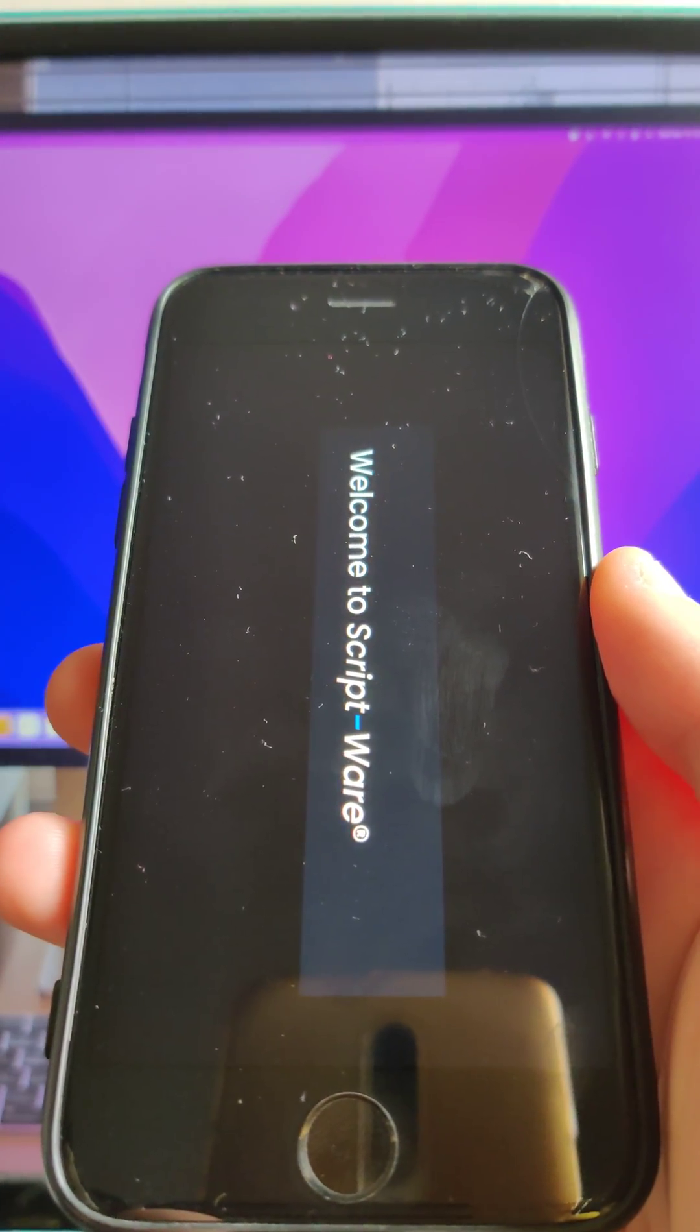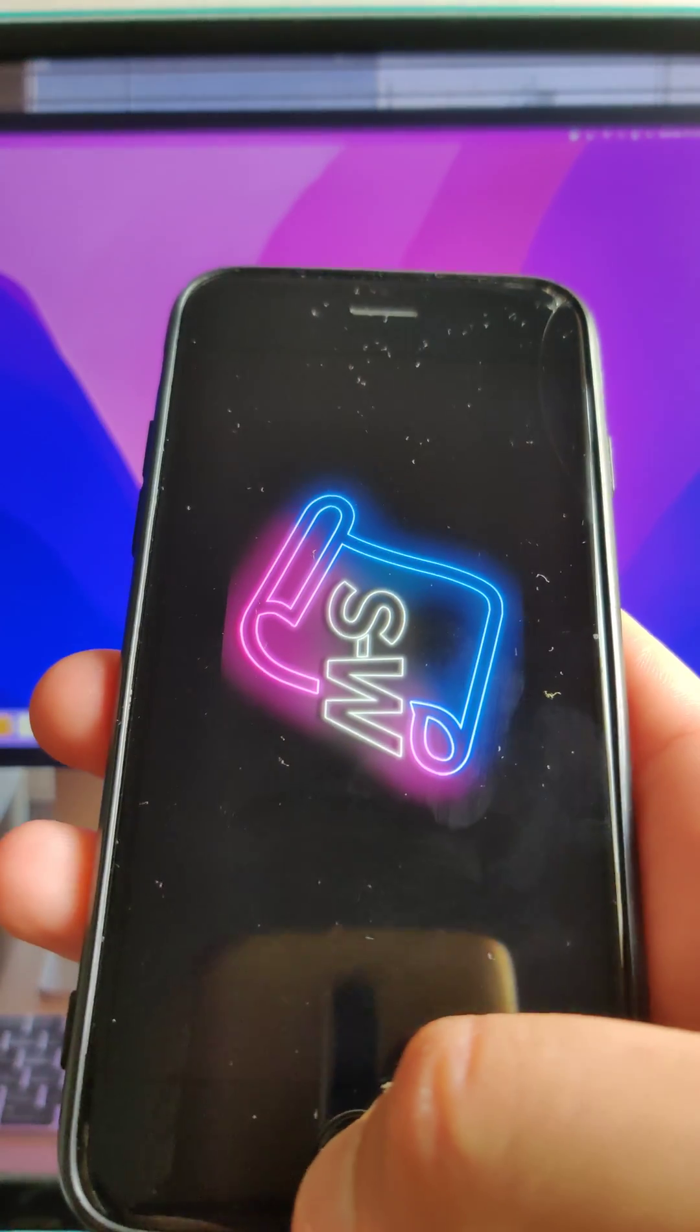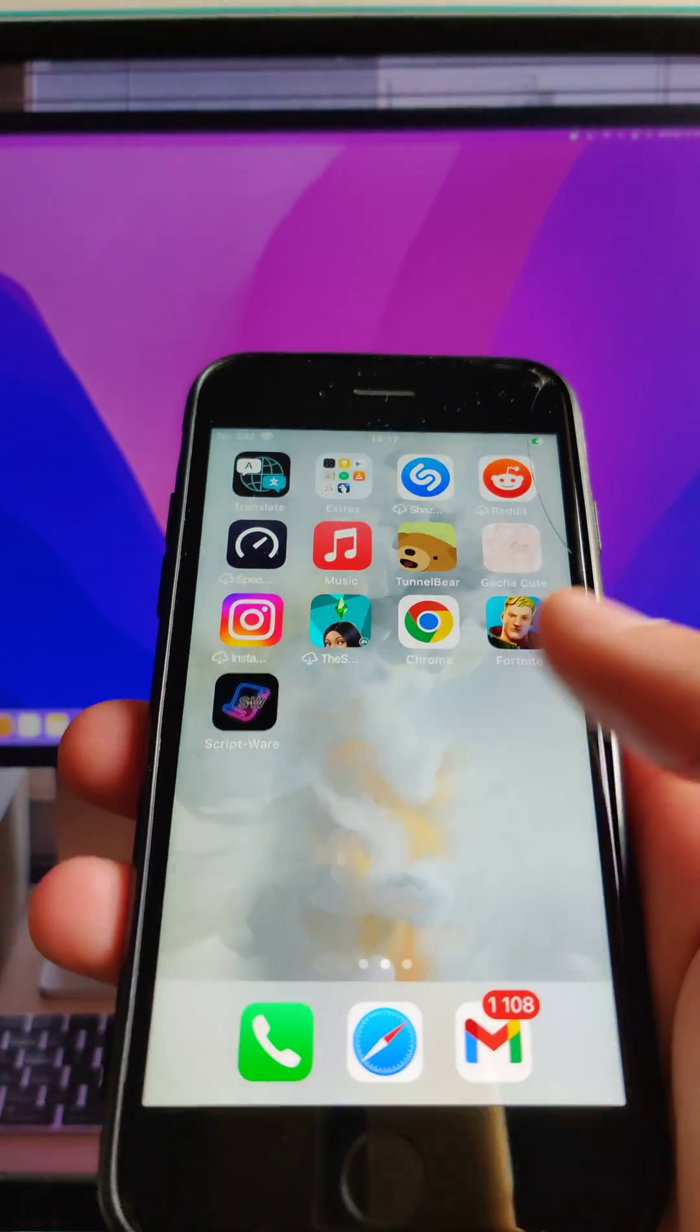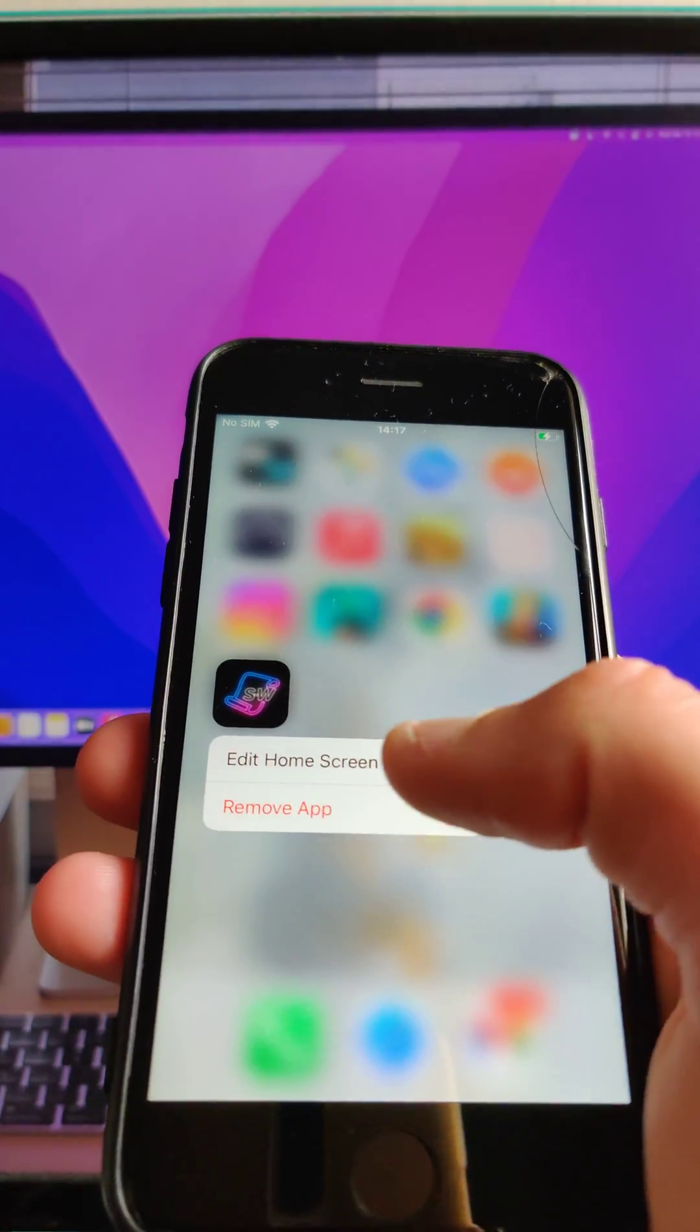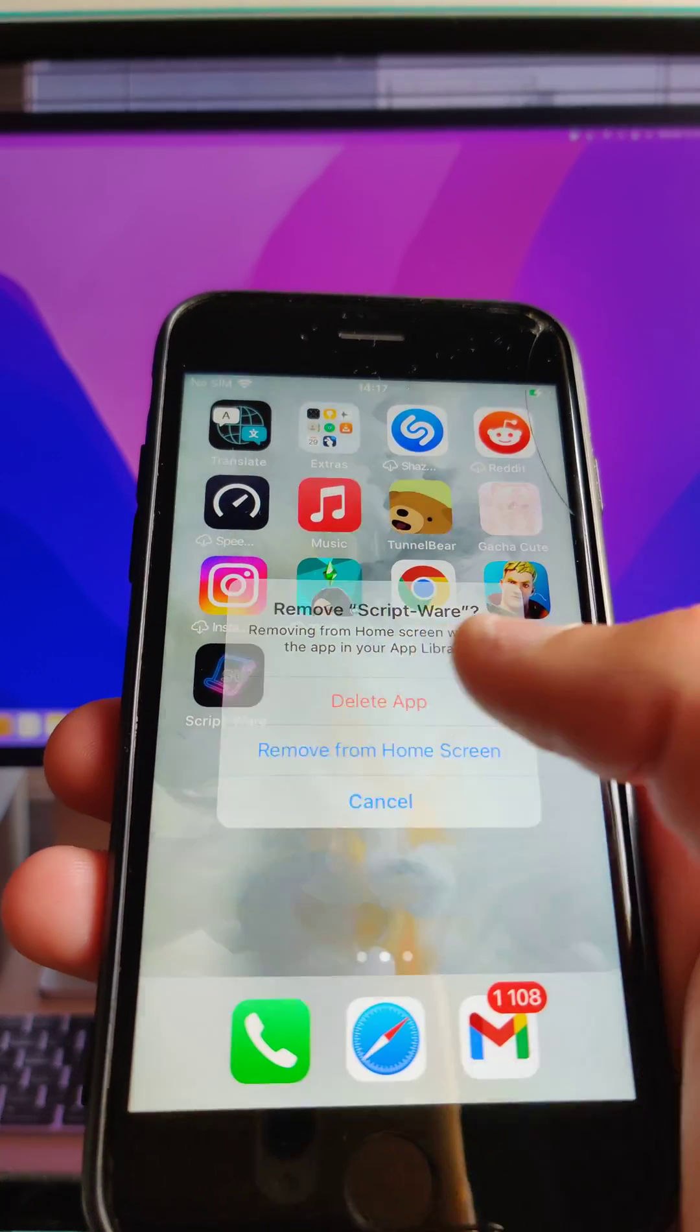The scriptware is running perfectly fine in my iOS device and I'm going to show you step by step how to get it. But first of all, I'm going to delete scriptware from my device just to show you that everything is legit.